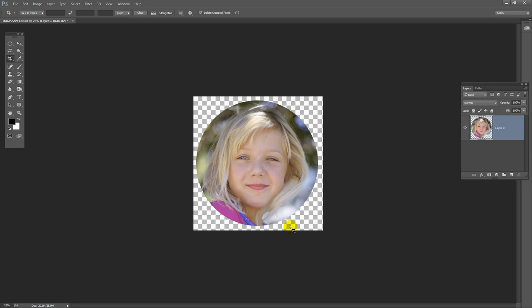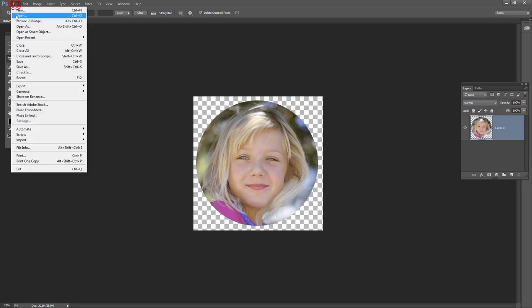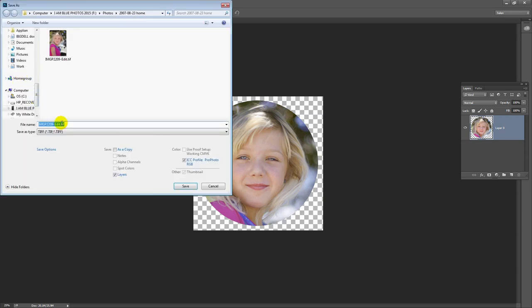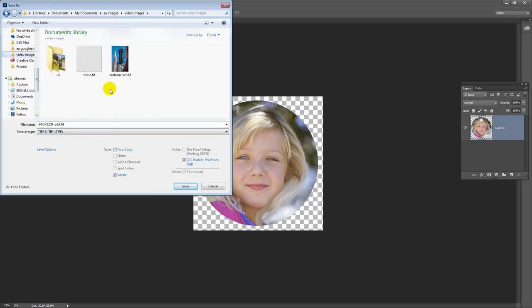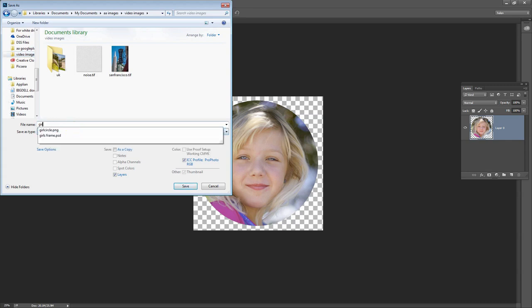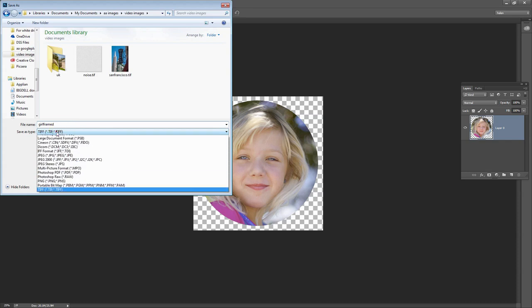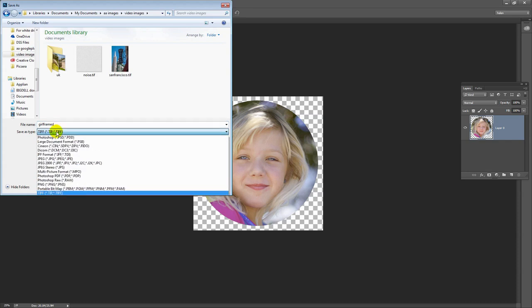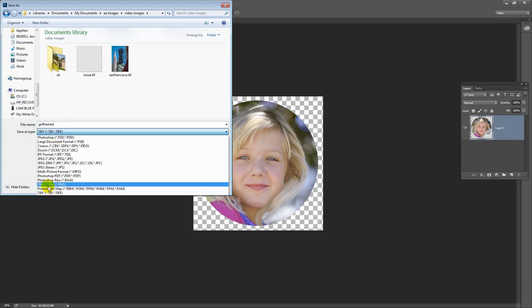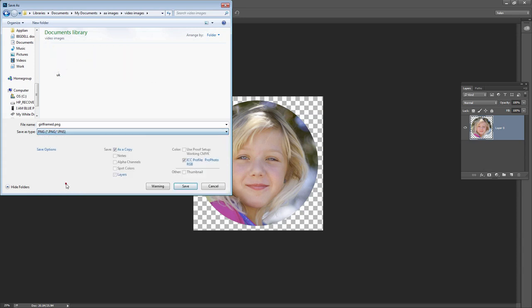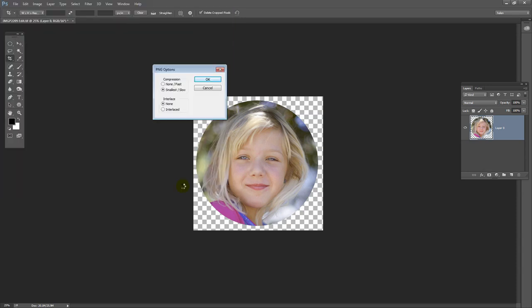Of course that begs the question, how do I save this image so that's going to be the case? Well, I'll choose File and then Save As. And when I'm saving it, I'm just going to find the location I want to put it in. Here it is. I'm going to call it girl framed. And I want to save it as a PNG file. Here it is here, PNG. I'll click on that. And then I'm going to click Save.